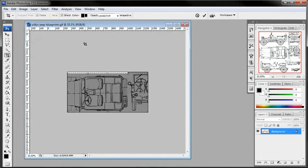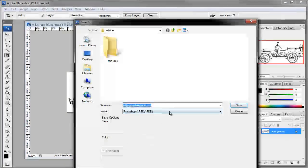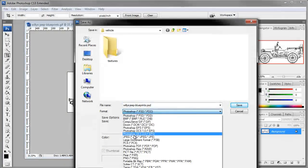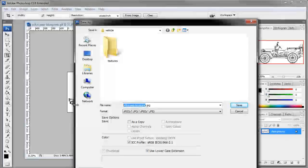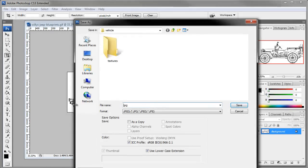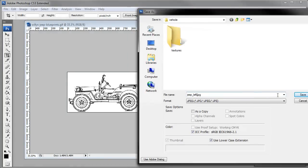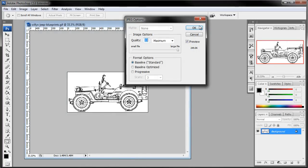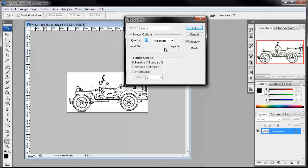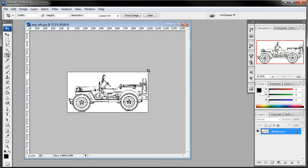So again, go ahead and crop that one, save it as a JPEG. And we'll call this one Jeep left, so it'll be the left side. So we'll save that. And probably don't need too big of an image because it's just for reference. I'll just say 8 there.